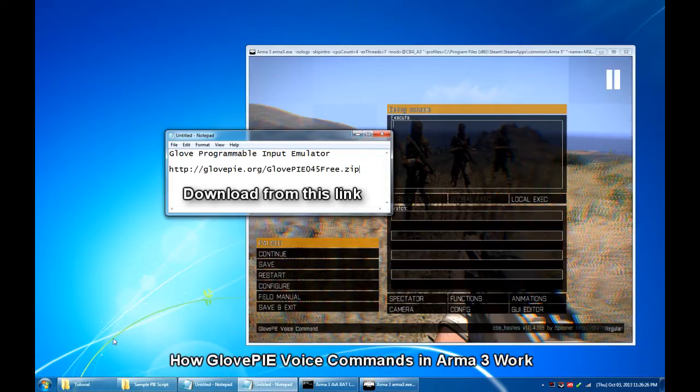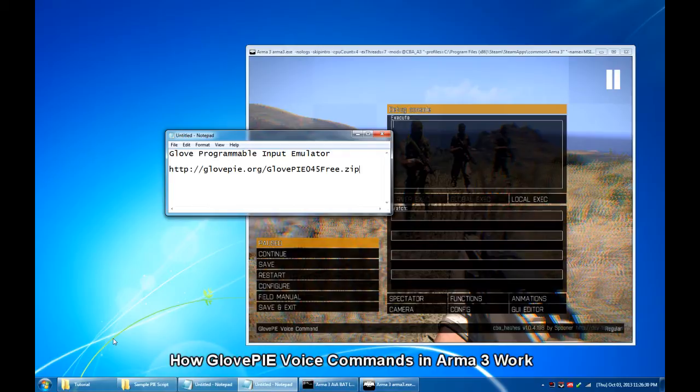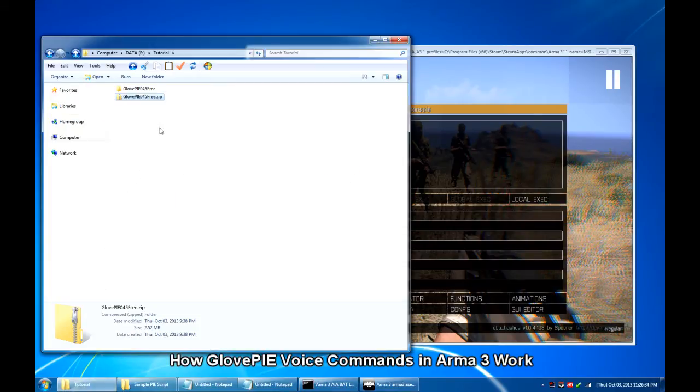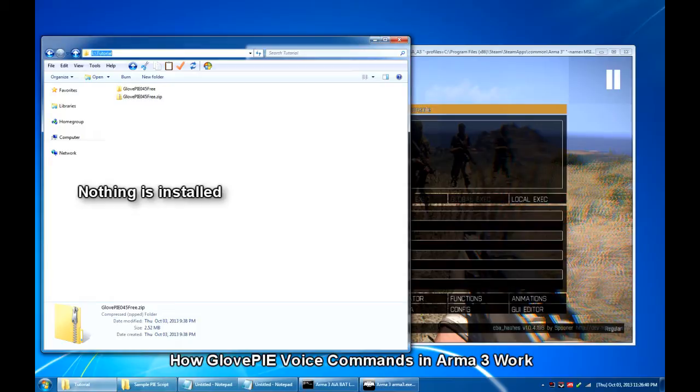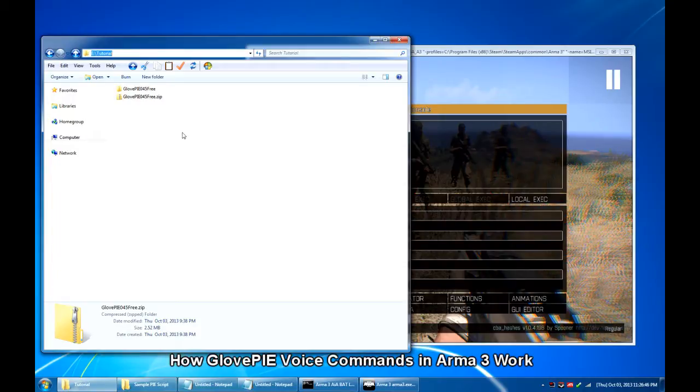Now once you have downloaded the zip file, you can extract the contents of the zip archive to a folder of your choice. In this case, I have it extracted at this location. The zip archive itself is about 2.52 MB in size.